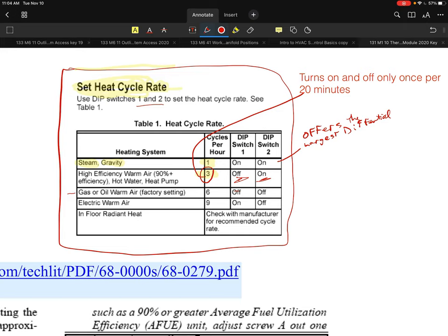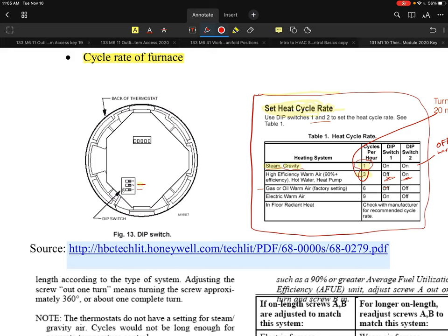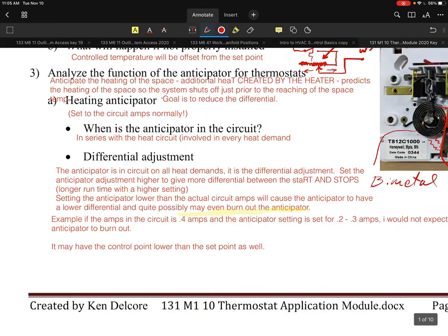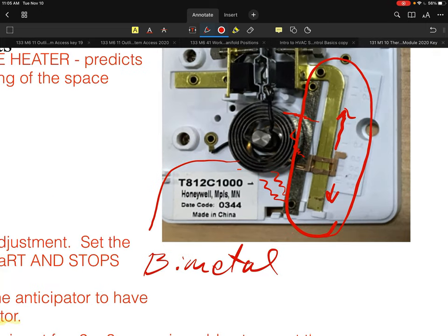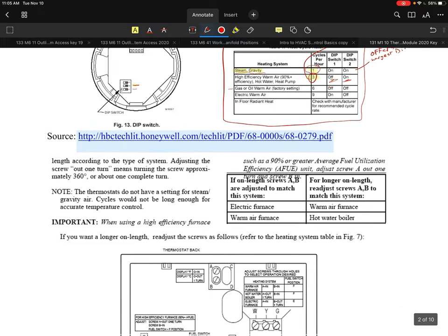If a furnace should only cycle three times per hour but is set to six, eight, or nine times per hour, the igniter alone activates nine times as often — potentially shortening component lifespan by a third. What I typically do with an oversized furnace is intentionally set the cycle rate to a lower number. That's my only way to control the differential without changing the furnace — setting a lower cycle rate effectively does the same thing as the anticipator adjustment we discussed earlier.